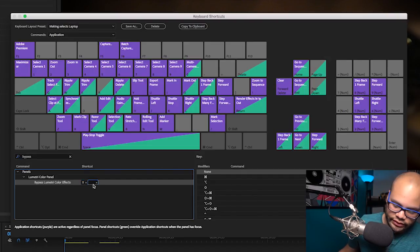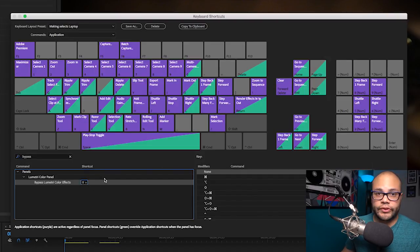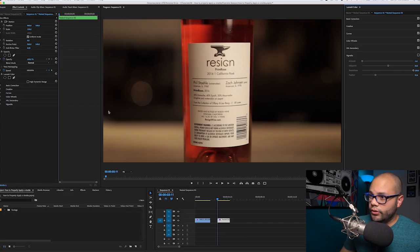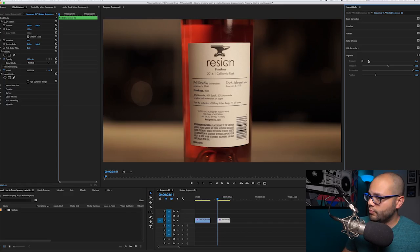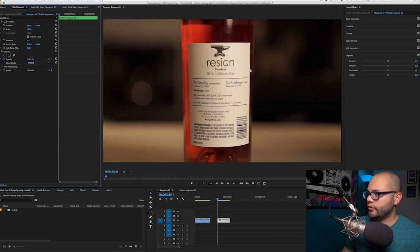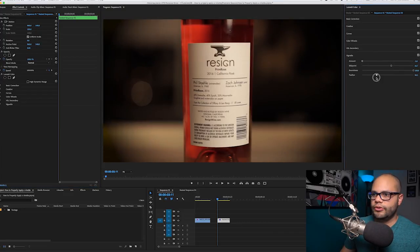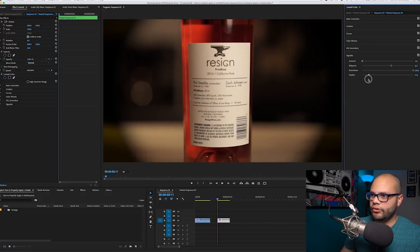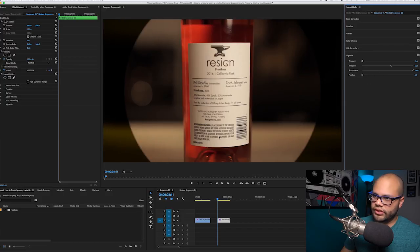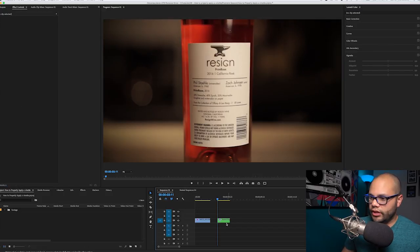For the next clip, right here we have a straight up-and-down bottle — same wine company, Resign Wine. Go over here to my vignette, bring it down. So let's say I have something like that, which is kind of nice, but notice how the bottle isn't in the center. There's more negative space over here than over here.